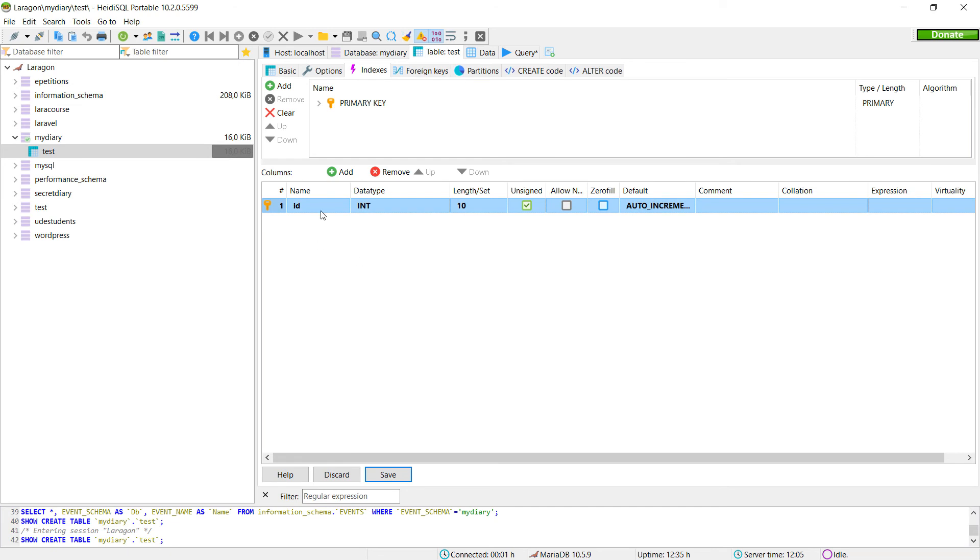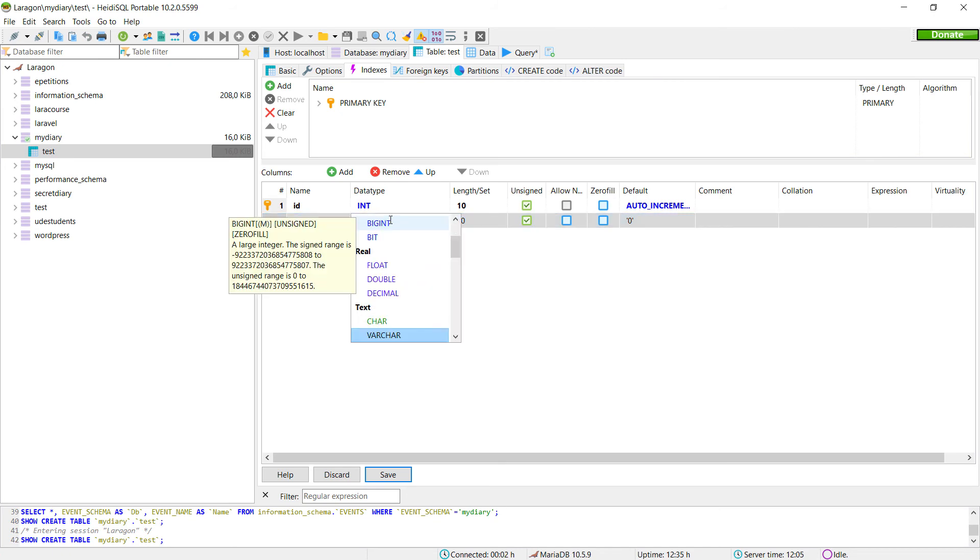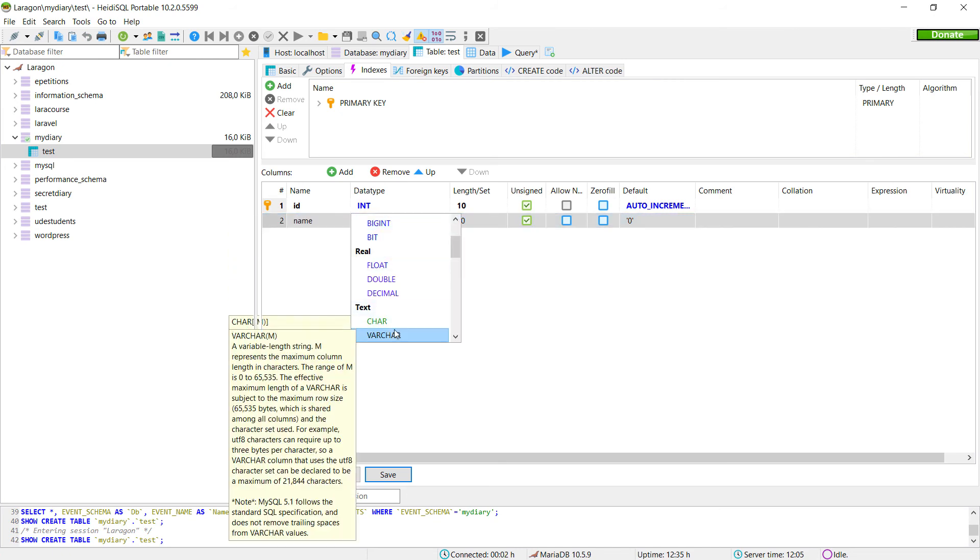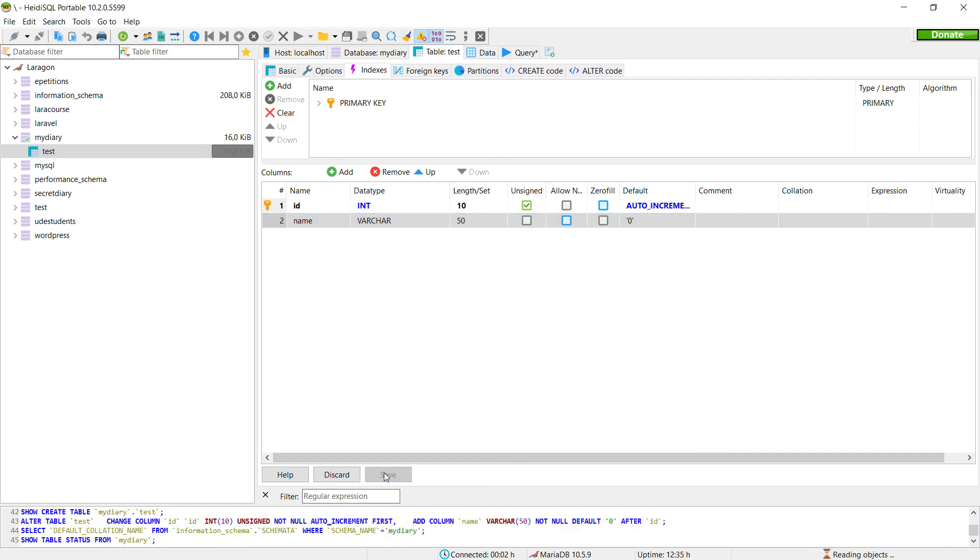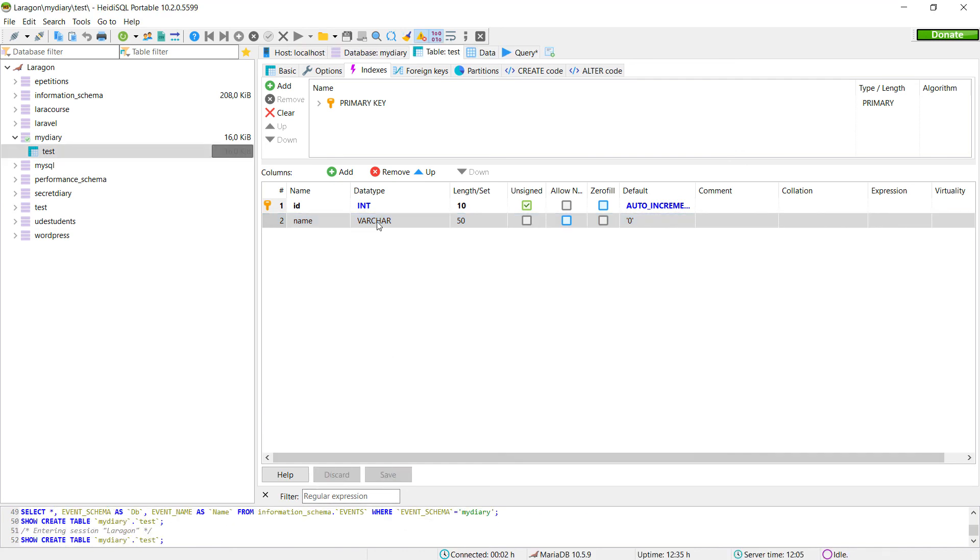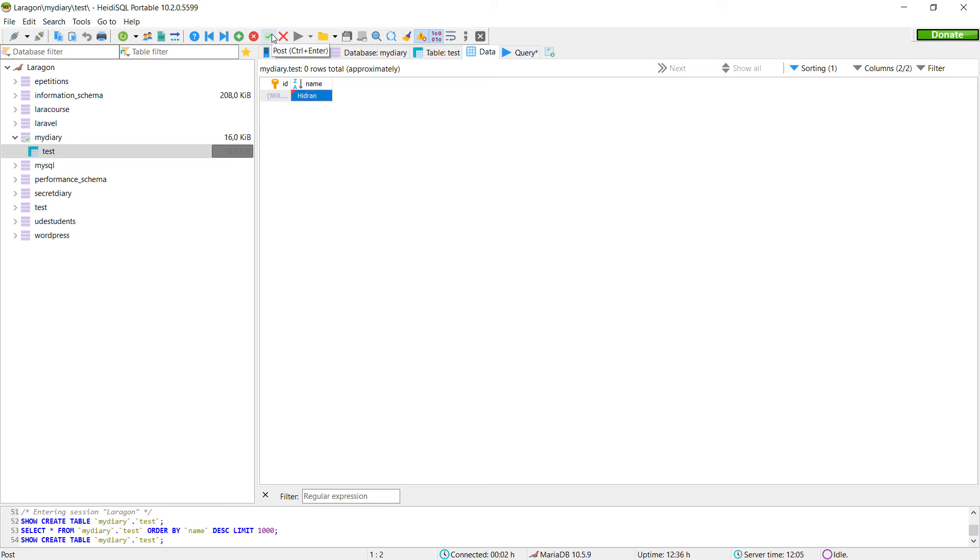We can put name of the type text or varchar, the length, do save. And then here we have our table. We can go on to the tab for data and we can insert some data here. Clicking on plus, we can put a line. I can put Idran as a name and I confirm with the tick here.